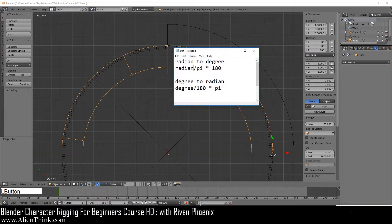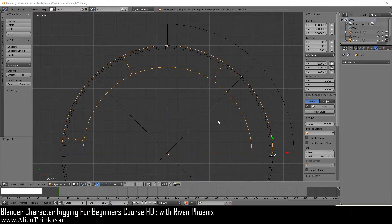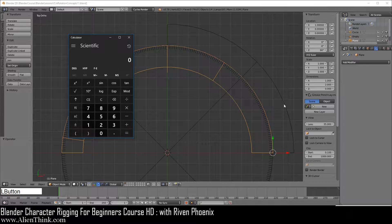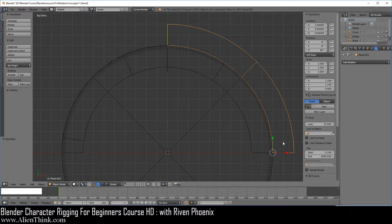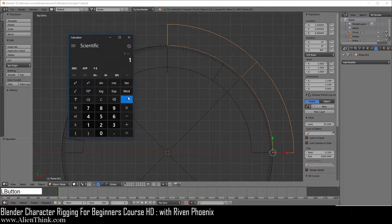Go ahead and pause the video and write this information down. What we are looking at here is basically the idea behind the unit circle and how Blender uses the concept of the unit circle to calculate rotations. Bring up your calculator. If you take the value of 1 and divide it by 2, you get 0.5. If you take the value of 1 and divide it by 3, then of course you're going to get 0.333.